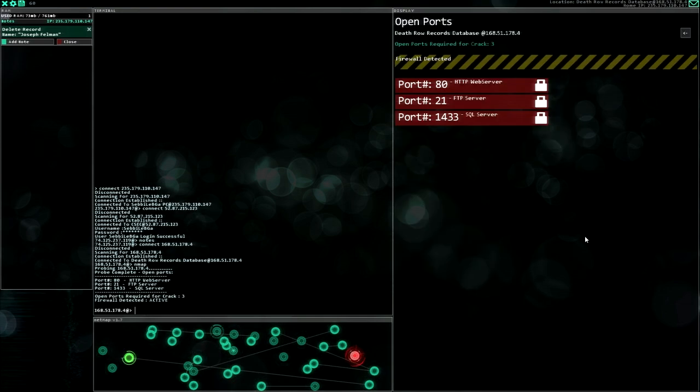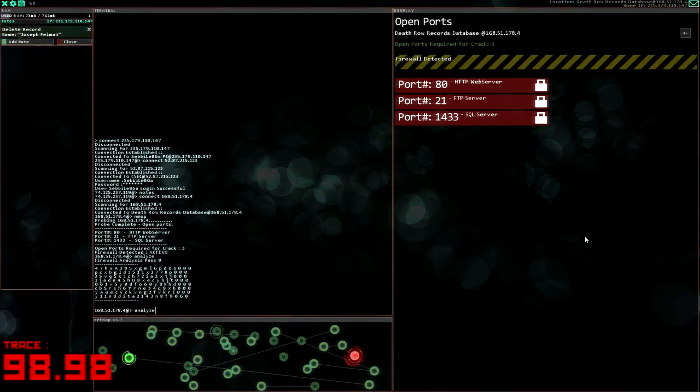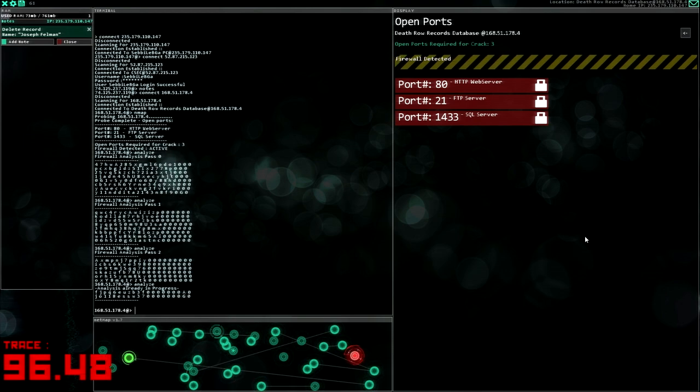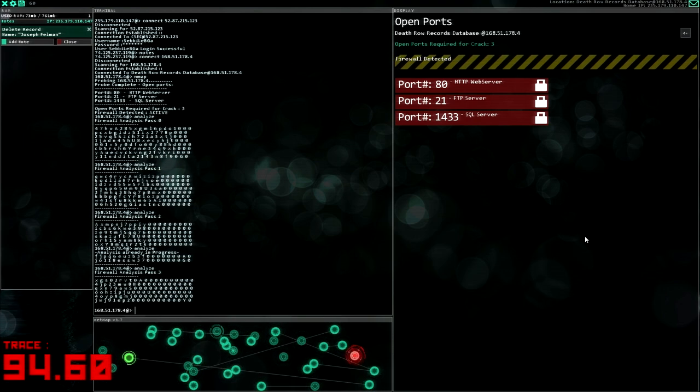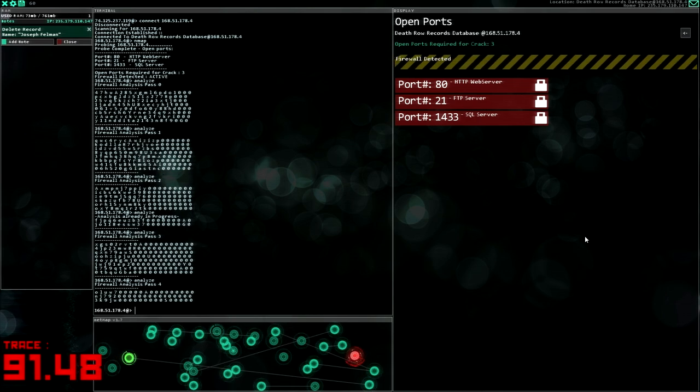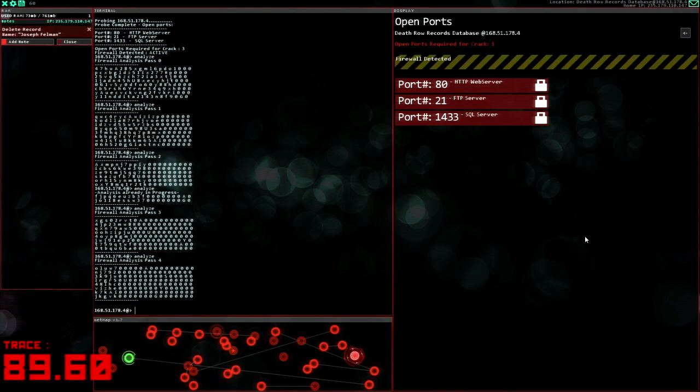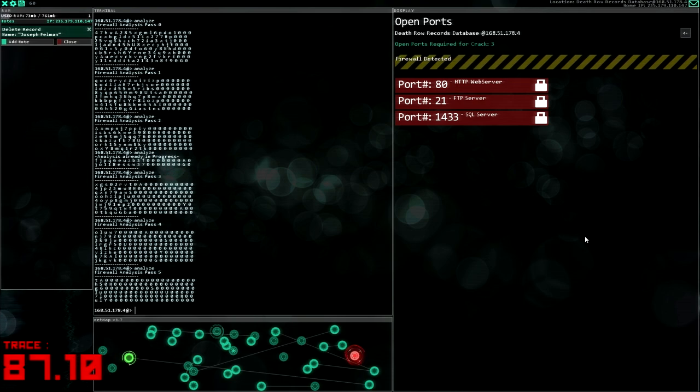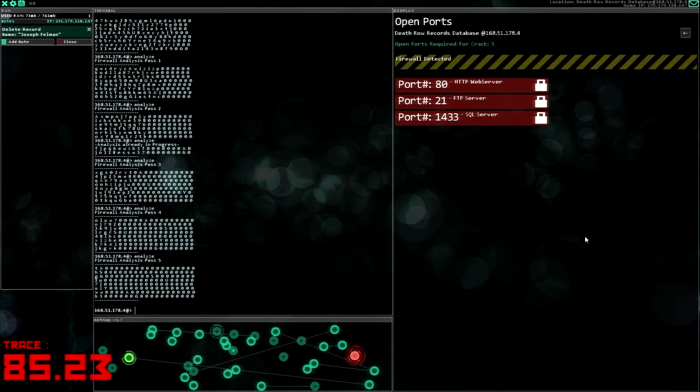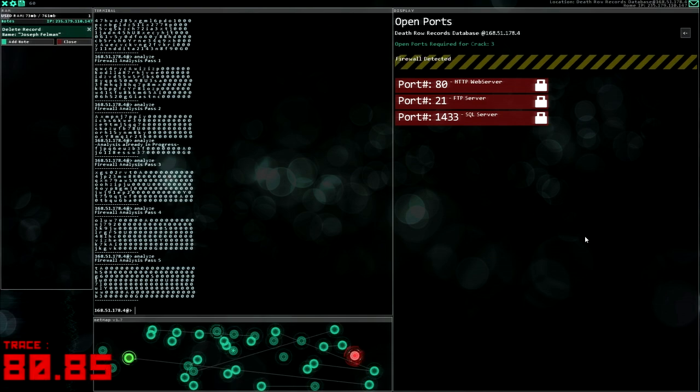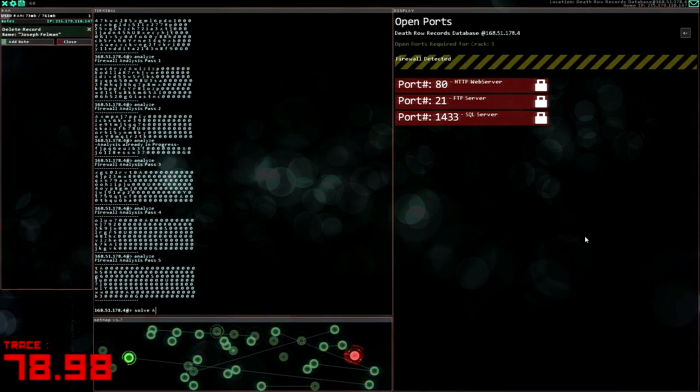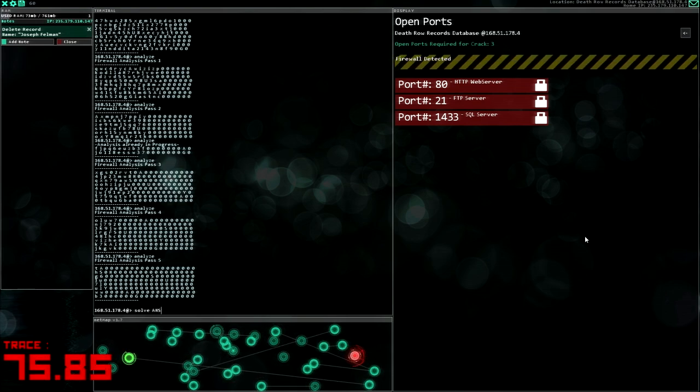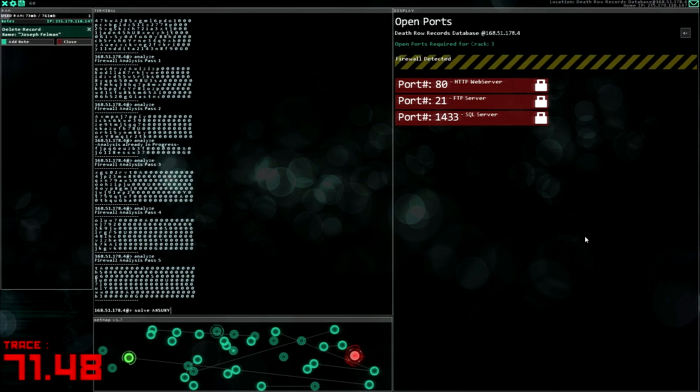Firewall detected. All right, let's see. Oh no. Okay. Can I already, can I already make it out? A H S U U N Y A, okay let's solve this.